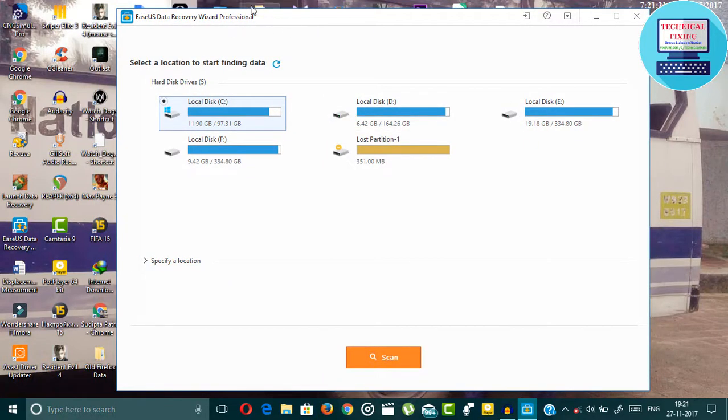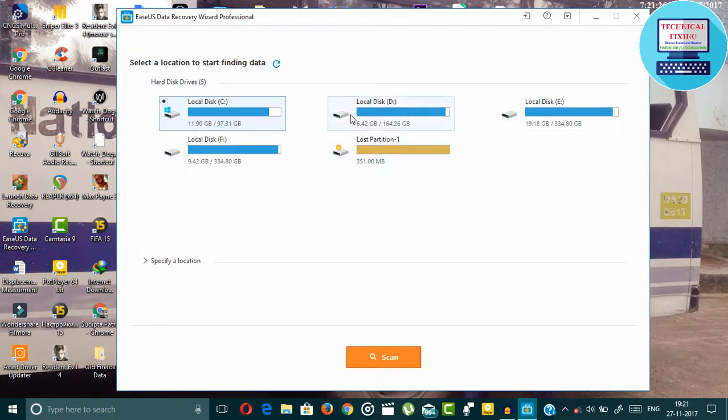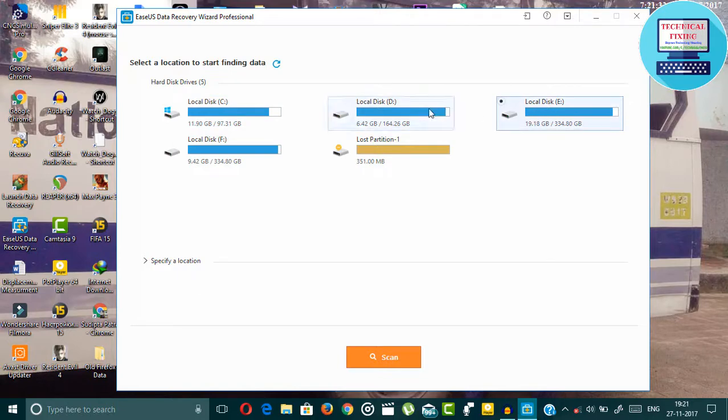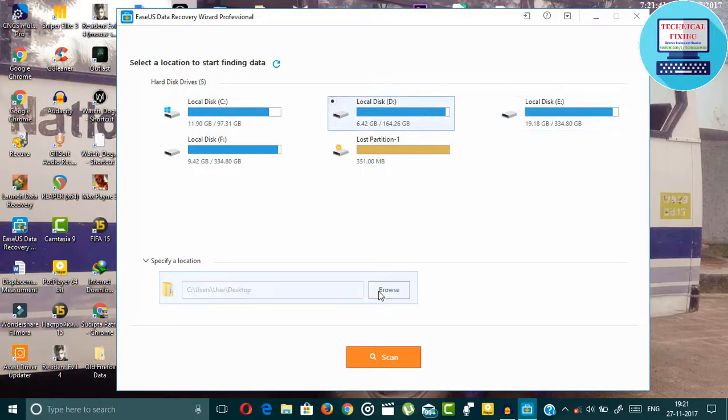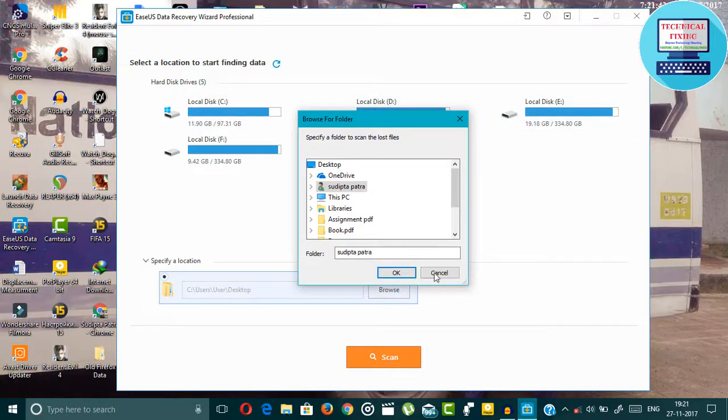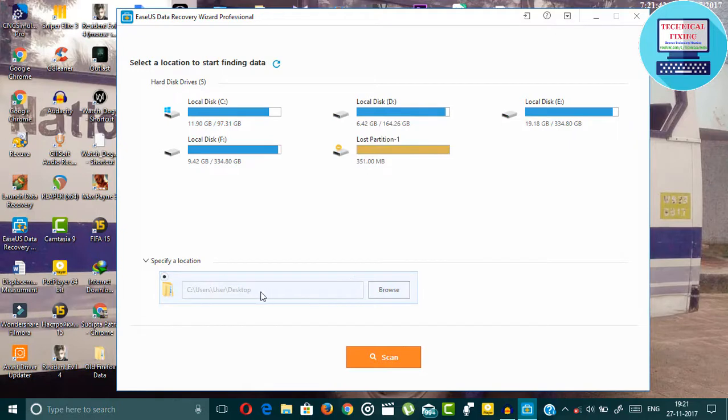Here you can see all your drives. You can simply select your drive from where your data was deleted and then click here to scan. You can also scan specific location from here.